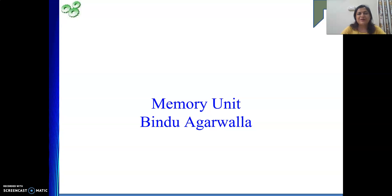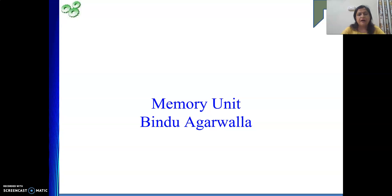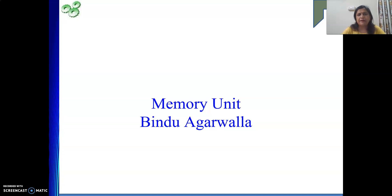Hello friends, welcome to my channel. Till now in our computer organization architecture course, we have seen basics of computer organization architecture, then instruction set, addressing modes, stack, subroutines, and after that we have seen the control unit chapter and two approaches of control unit design. All these things we have completed till now.